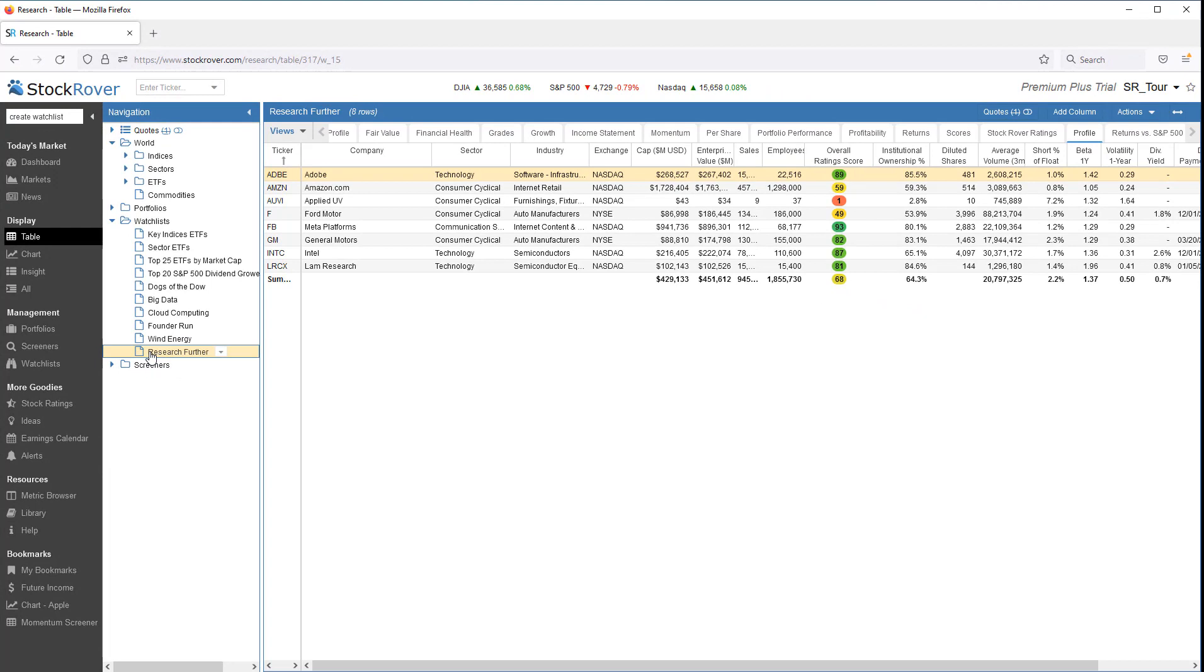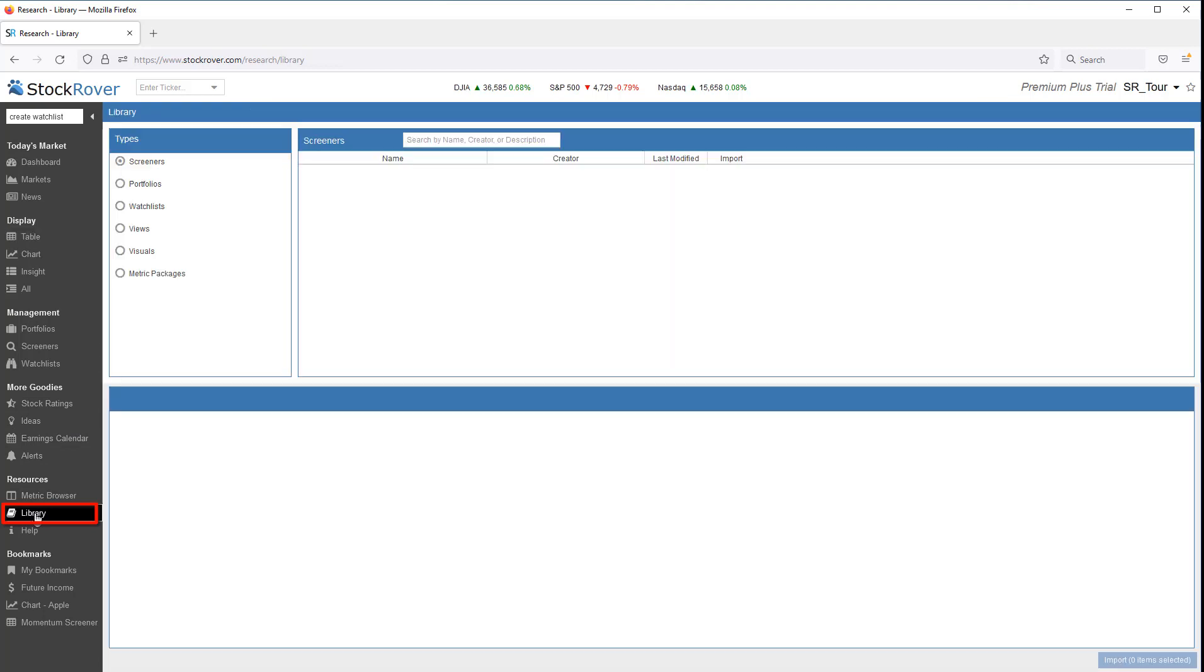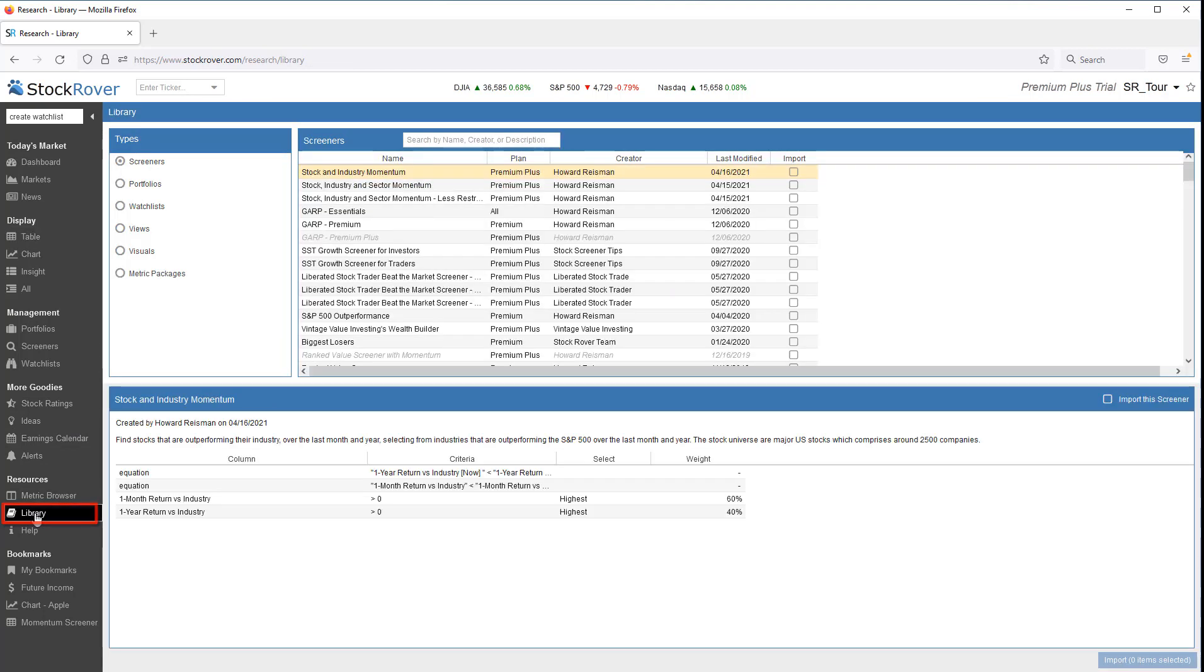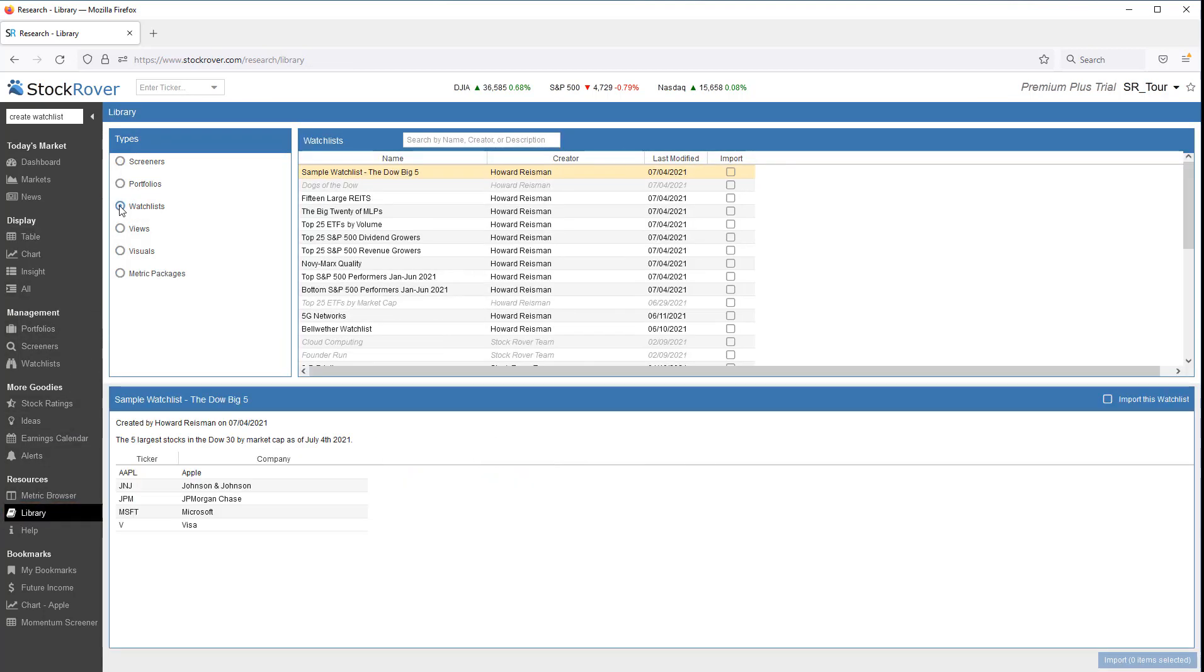To do this, simply select Library from the gray navigation menu and select Watchlists. Then find the watchlist or watchlists you're interested in and import them.